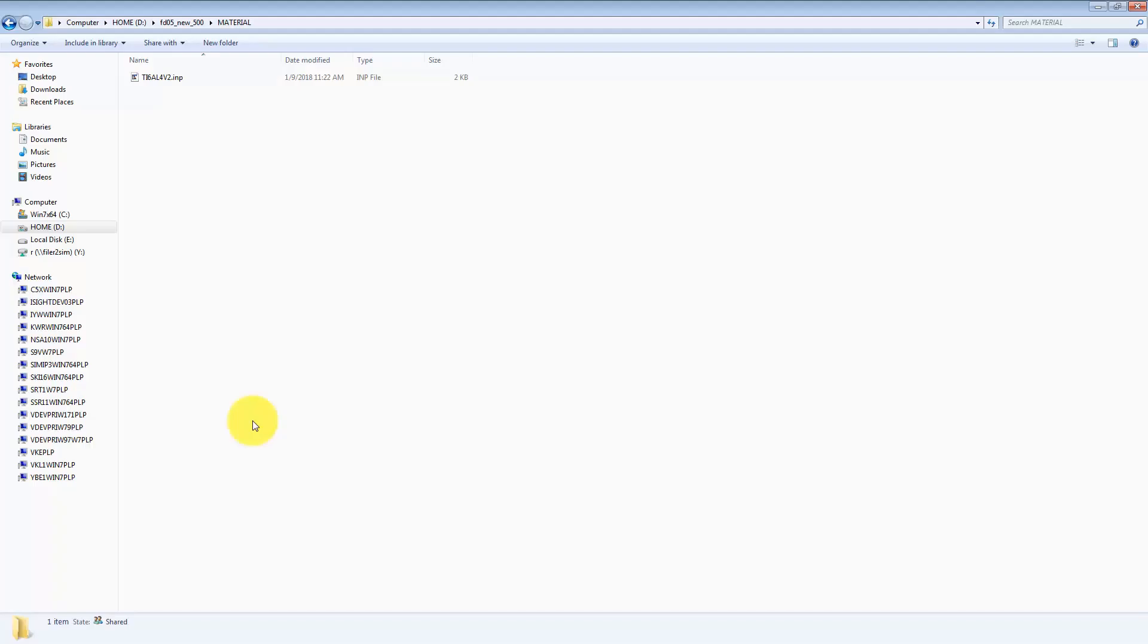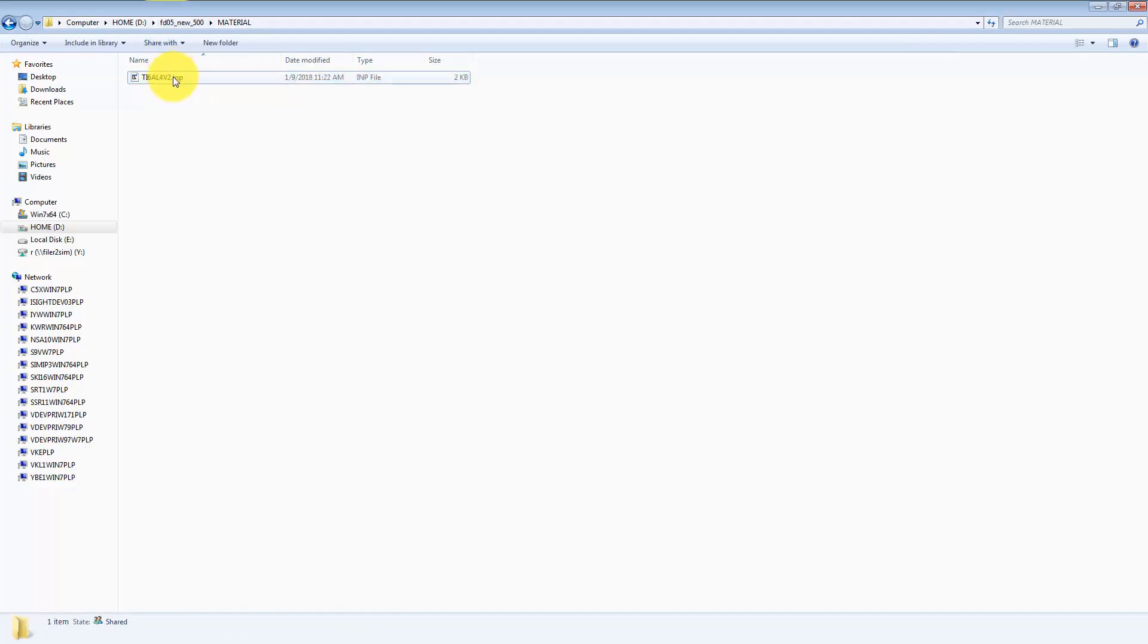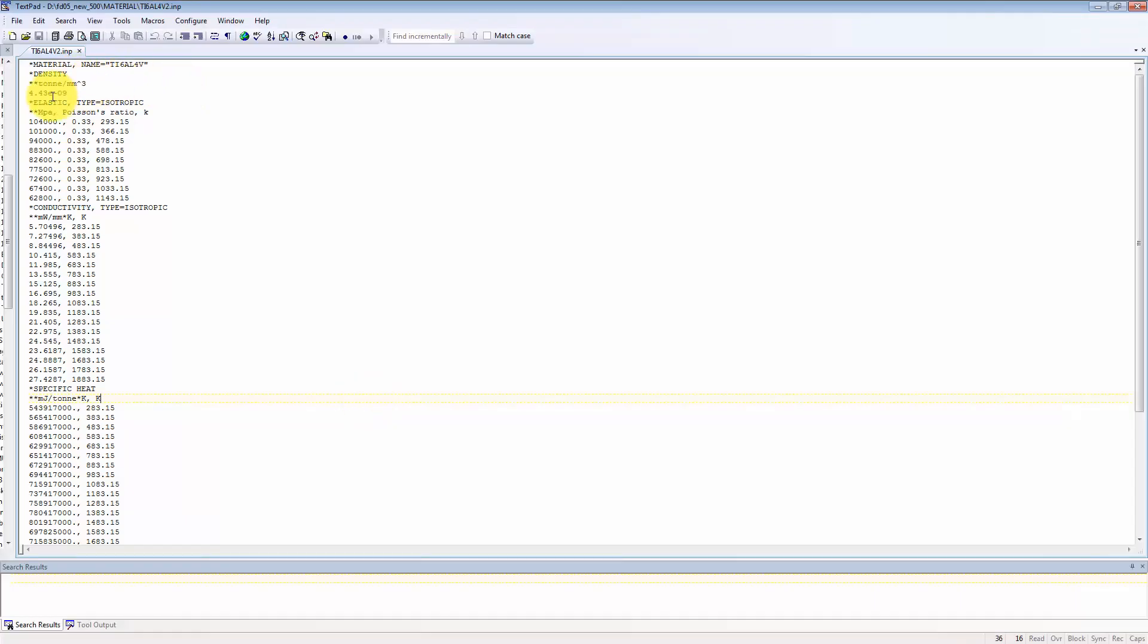Now the first step is to import a material onto the platform. In order to import it, your material should be in the input file format. For this class I am going to use reference material that is titanium. So here on my screen, you can see that the material is in INP format.